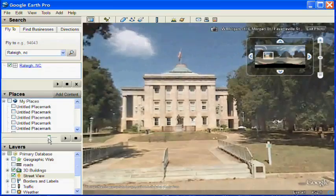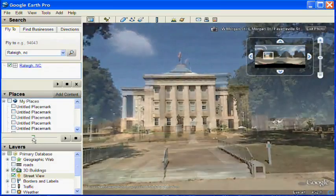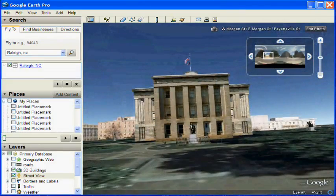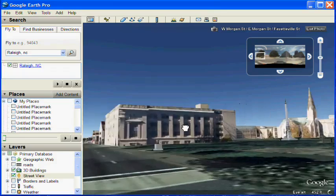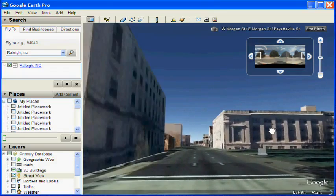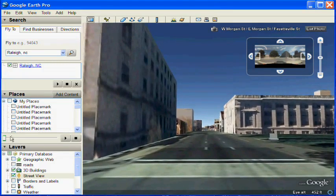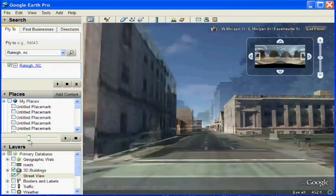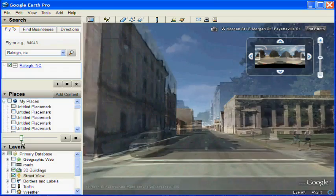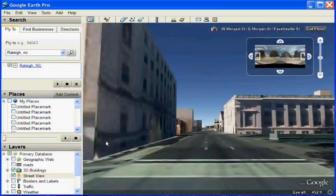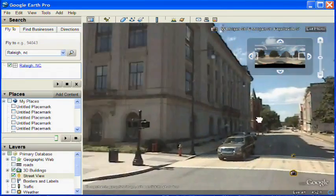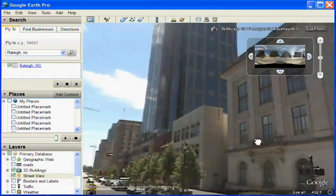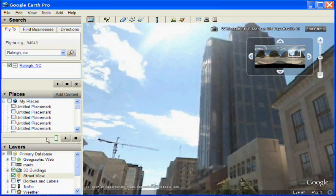A neat feature in Google Earth is there is a transparency layer in the middle. If you have the Street View layer selected, you can drag this and see the 3D images or other imagery available in Google Earth, and compare it to the Street View photo.